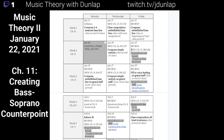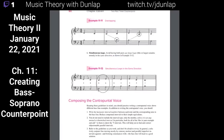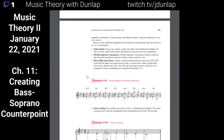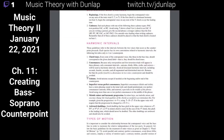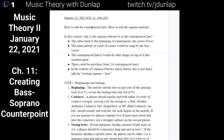Today we're going to continue with soprano-based counterpoint, pages 180 to 182. There's no need to review since last lecture is on YouTube — you can just go back and watch it. Now we're going to start with how to add a contrapuntal line, which is how to add a soprano melody.